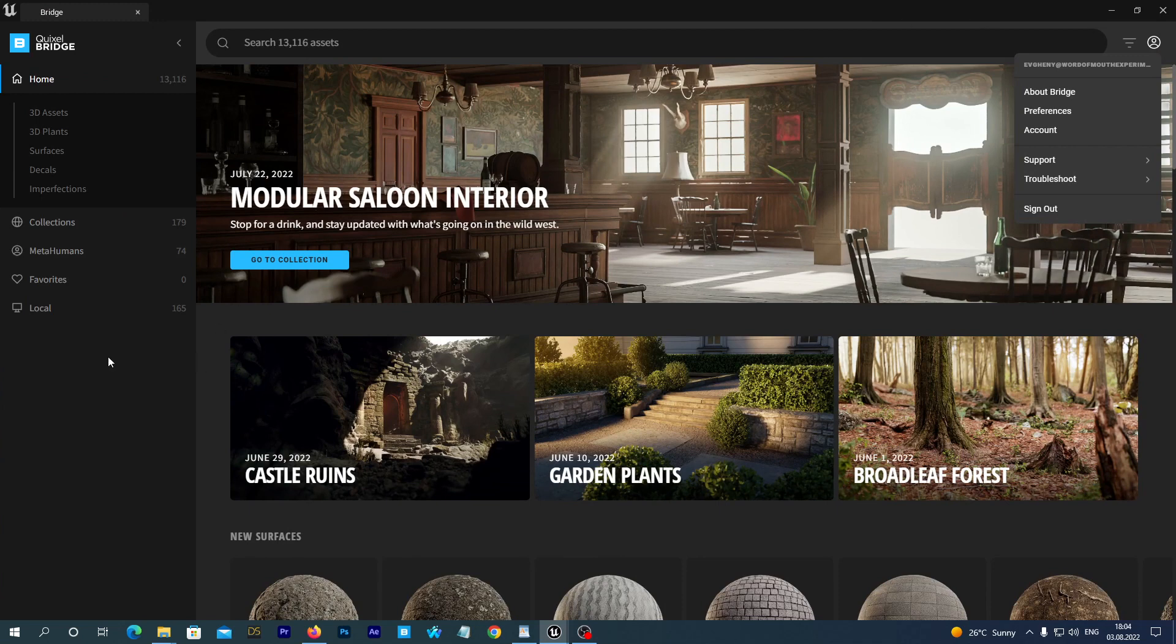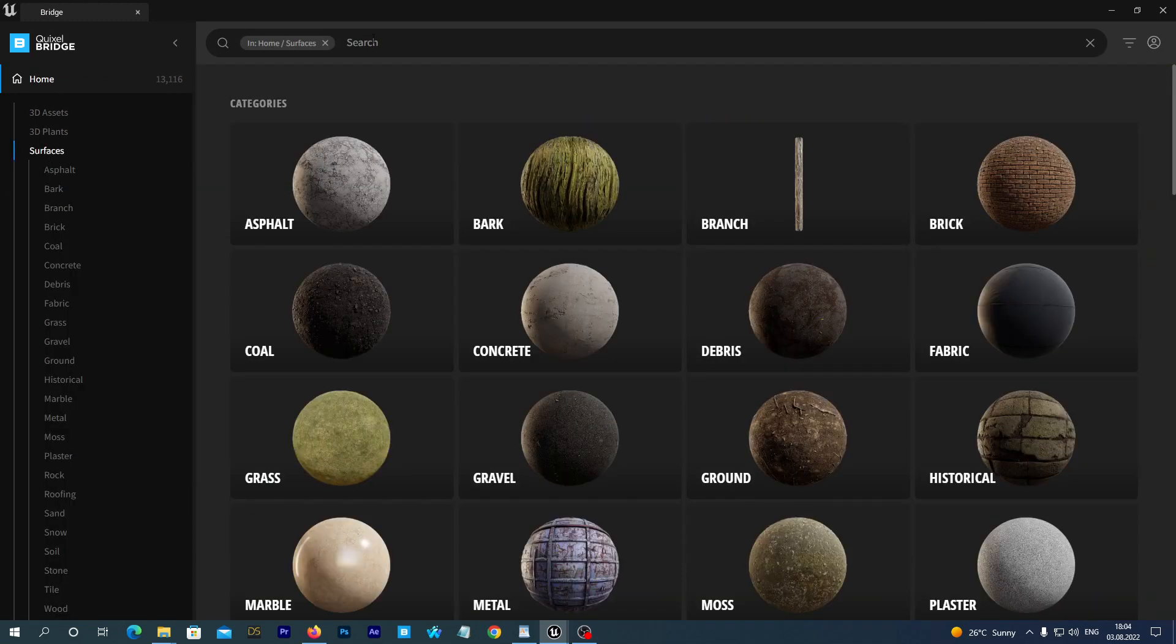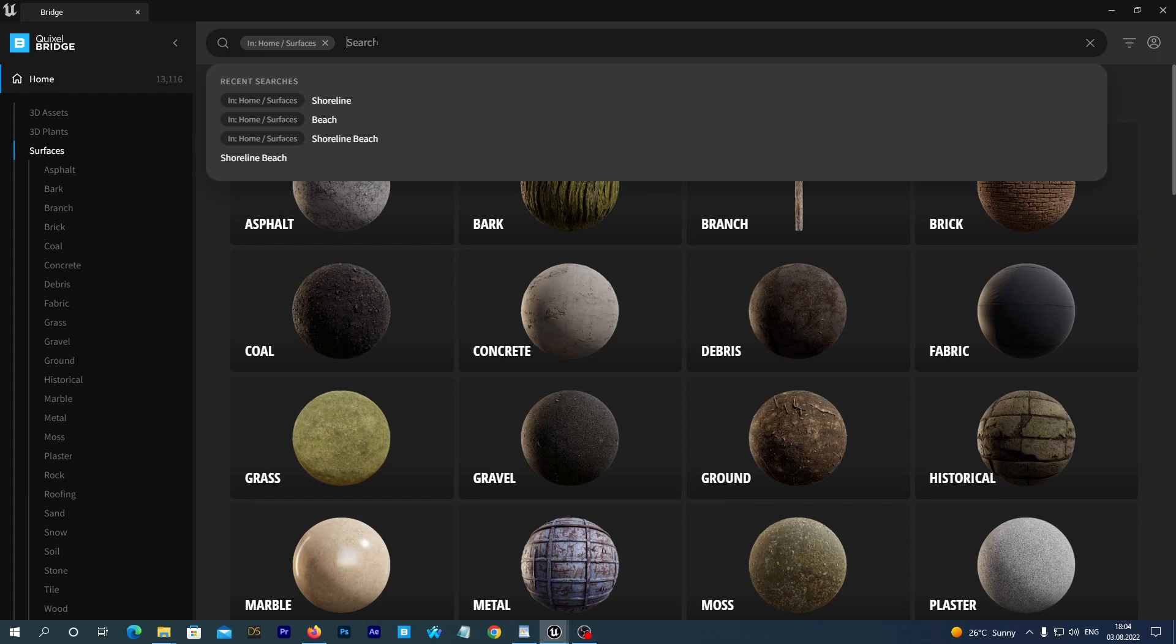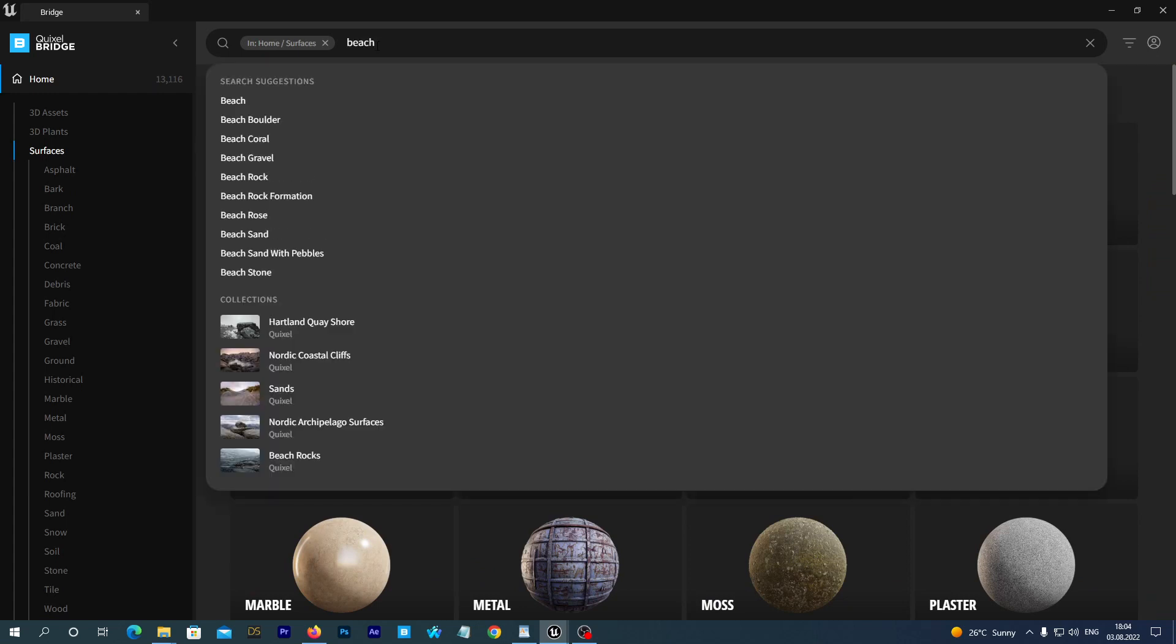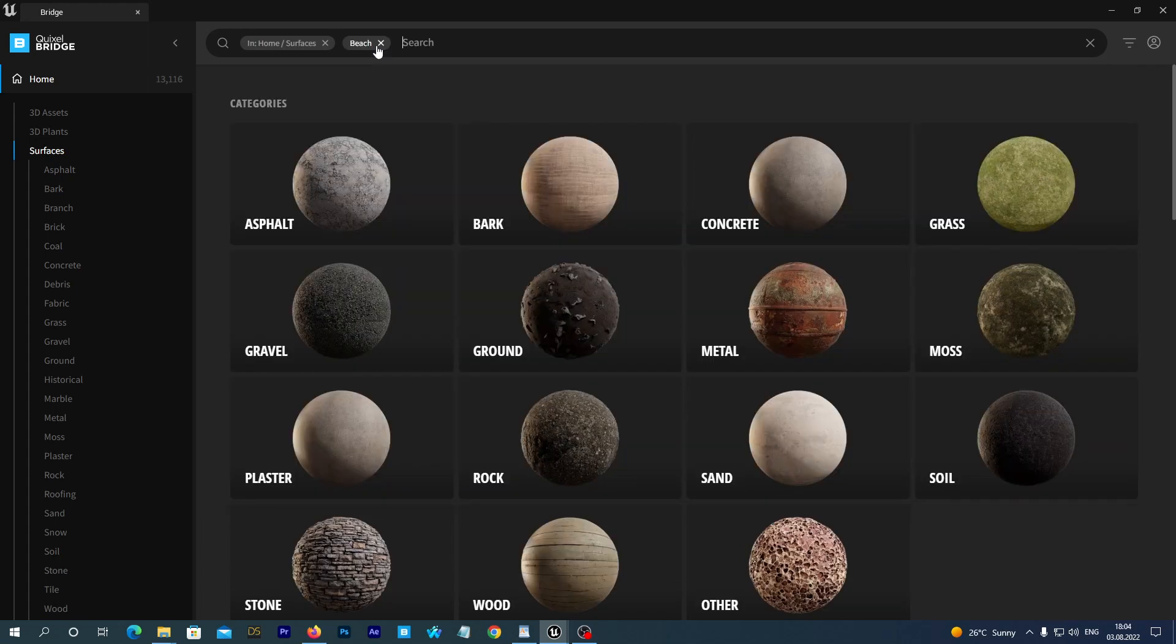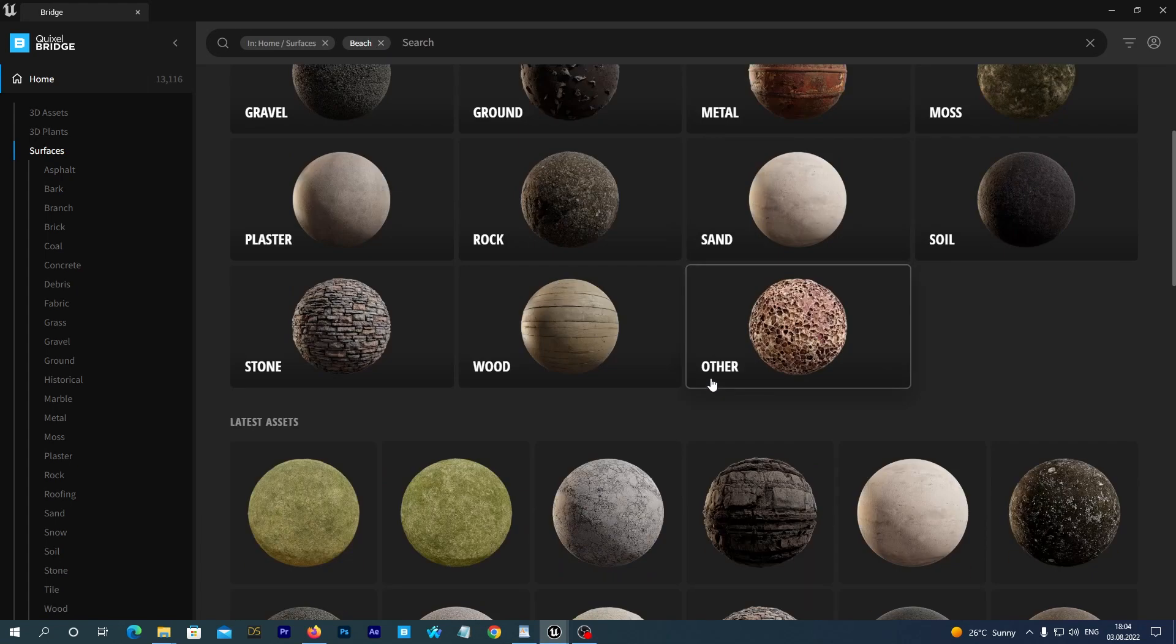We are going to first download the material for our floor. Click on the Surfaces submenu. Type Beach in the search bar. This is because we want to use the material named Shoreline Beach Rocks. Scroll down to find it.